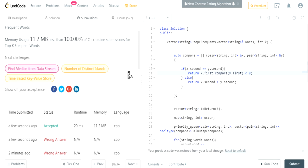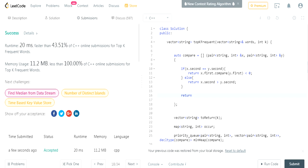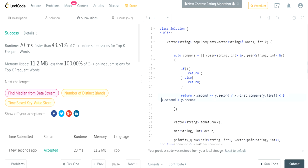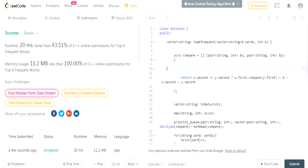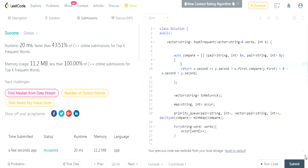That's basically how you do this question using a min heap. Now I'll make the comparator a one-liner using a ternary operator: `return (x.second == y.second) ? (x.first.compare(y.first) < 0) : (x.second > y.second)`. This is cleaner — same logic in one line. I remove the old multi-line version and submit again — accepted.